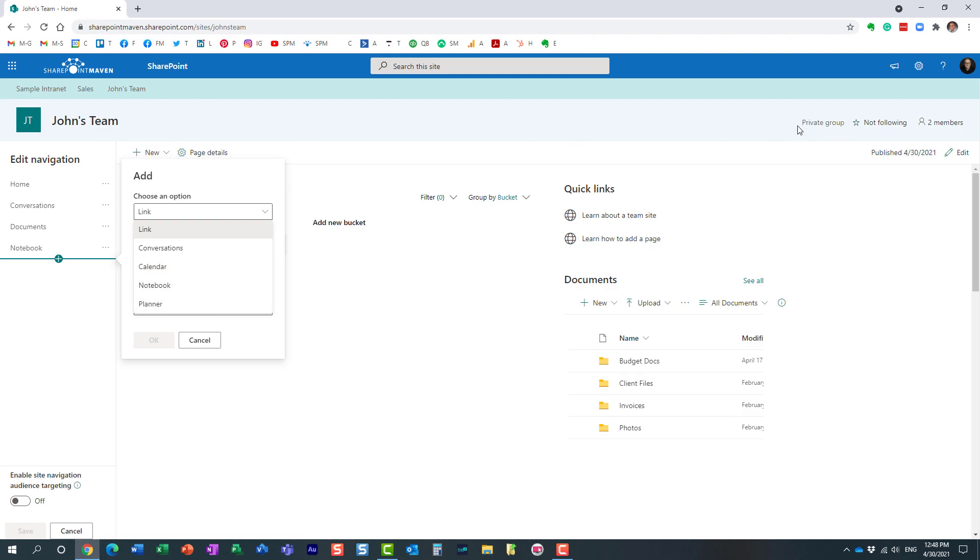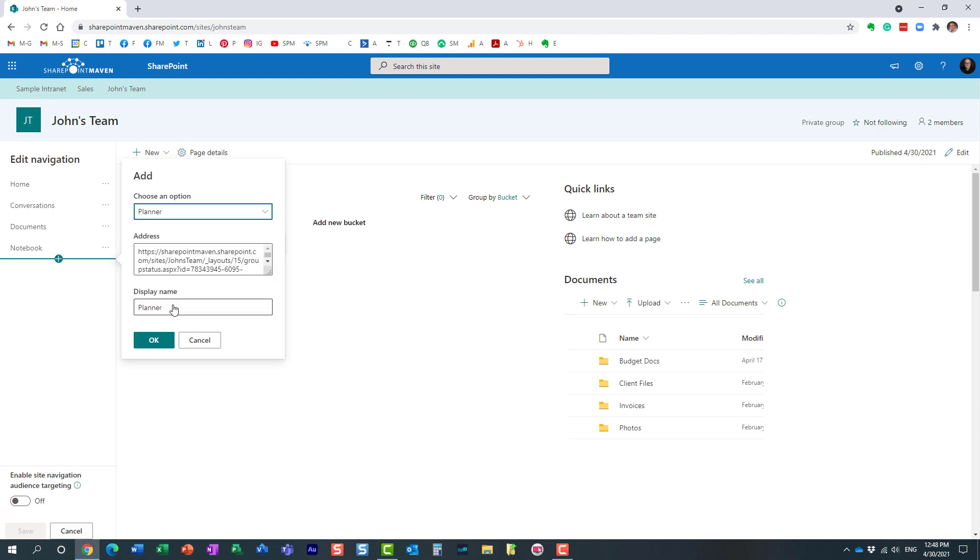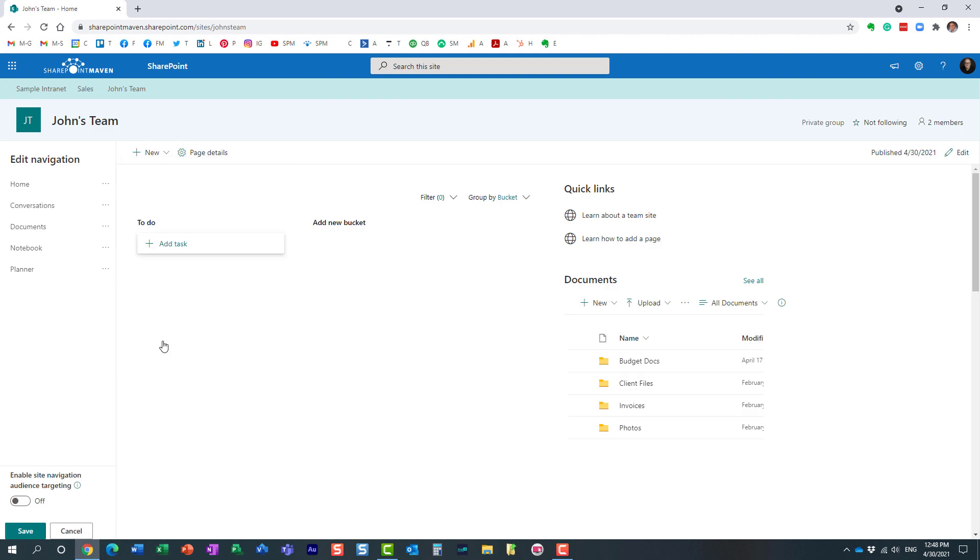Because when I created this team site, because it's a Microsoft 365 group site, it also created a calendar in Outlook, and notebook, and plan in Planner. So here we go, it automatically gives me a choice to link to a plan in Planner. All right, so that's exactly what I'm going to do.